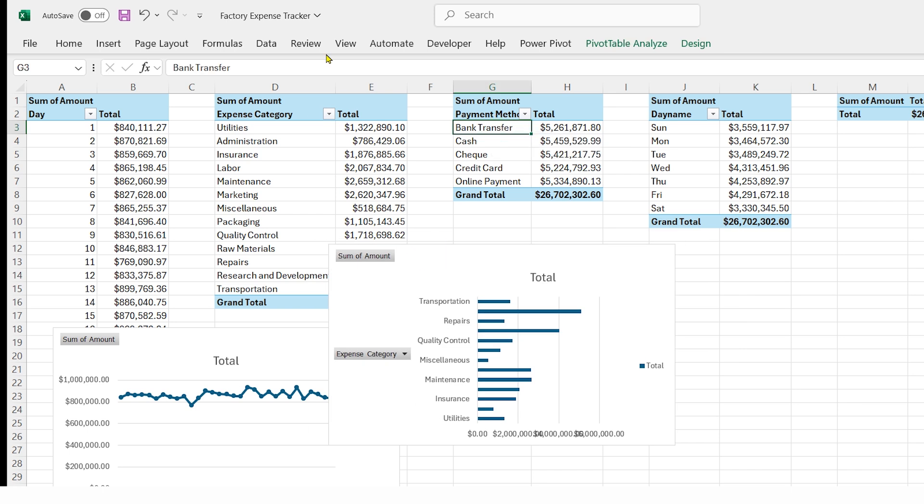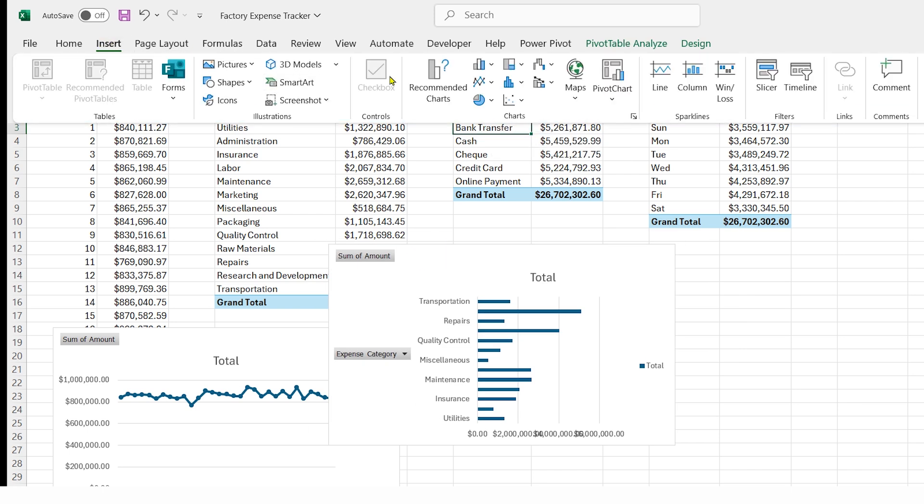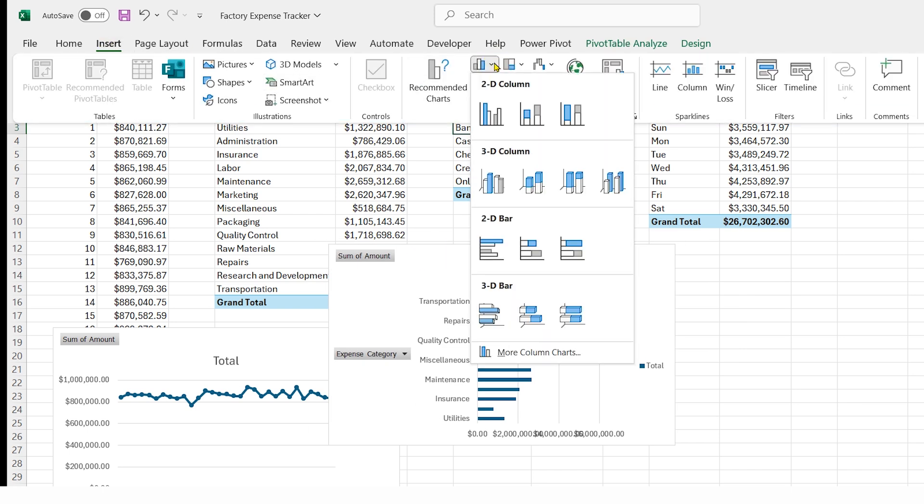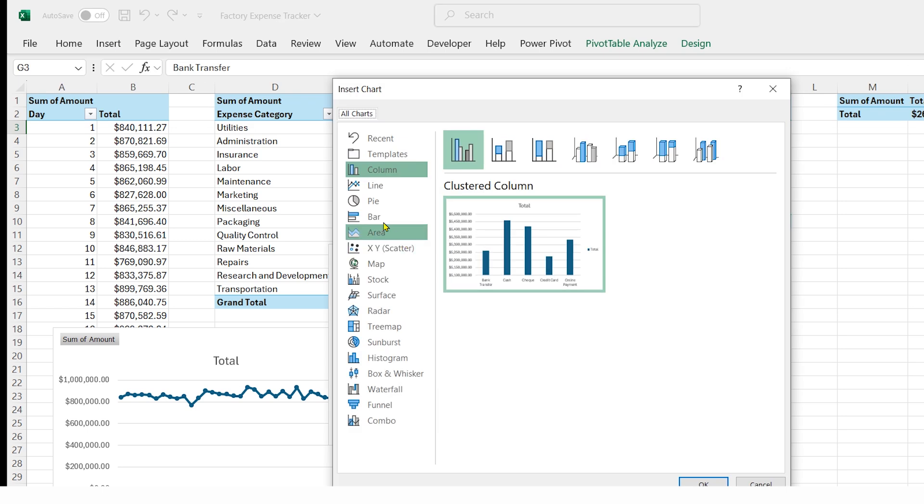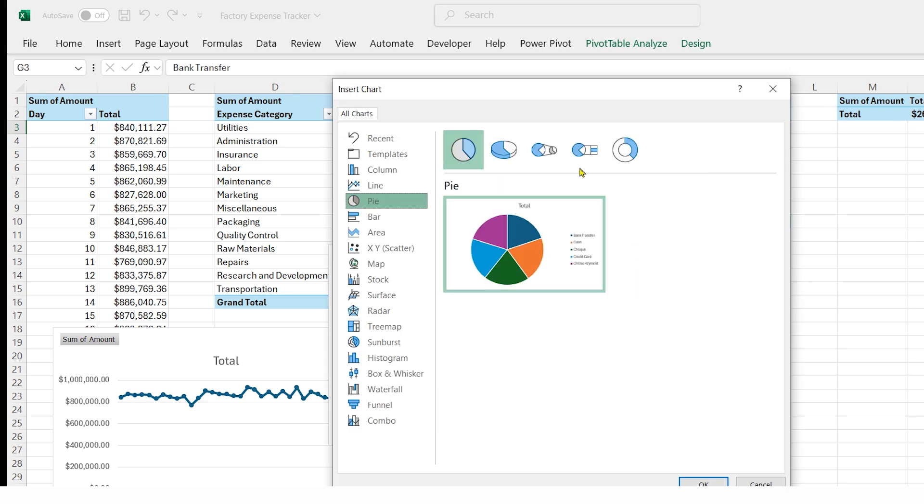Click on payment method pivot, go to the insert tab, click insert chart, select more column charts, choose pie chart, then select donut chart, and press OK.